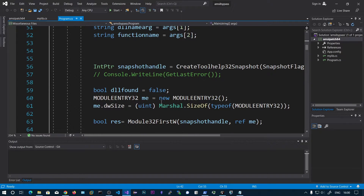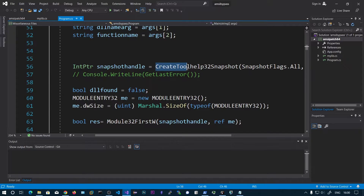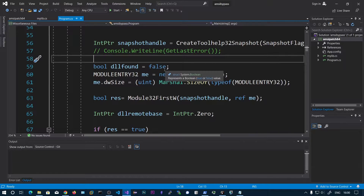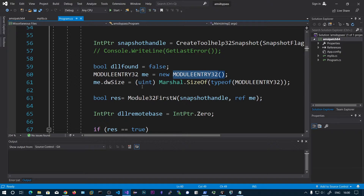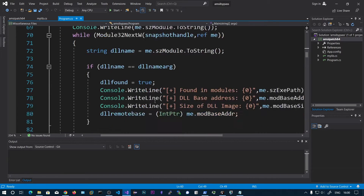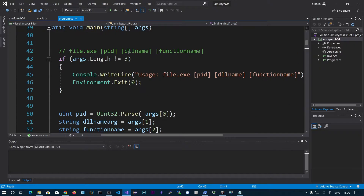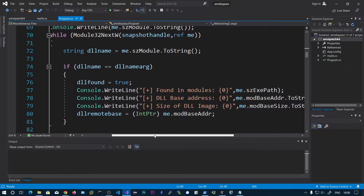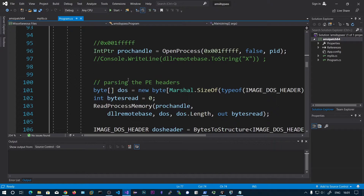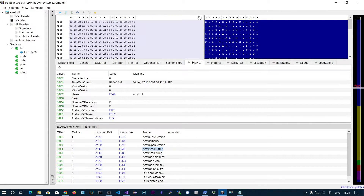We retrieve the DLL base address using CreateToolhelp32Snapshot, which takes a snapshot of the process at that current time. We enumerate the first module, then use Module32Next to enumerate modules. If the DLL name equals the one given in the command line argument, we store the full path of the DLL, the DLL base address, and the size of DLL image — which is the size of image from the optional header. Once we have the base address, we know where the DLL is and can start parsing the PE file.